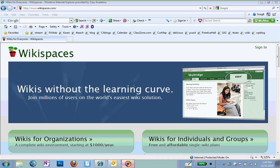The first thing that you have to do in order to use a wiki is you have to have an account with Wikispaces. So I'm going to show you how to set up that account and then join the wiki. So go to www.wikispaces.com. Just type that into the top and hit enter.